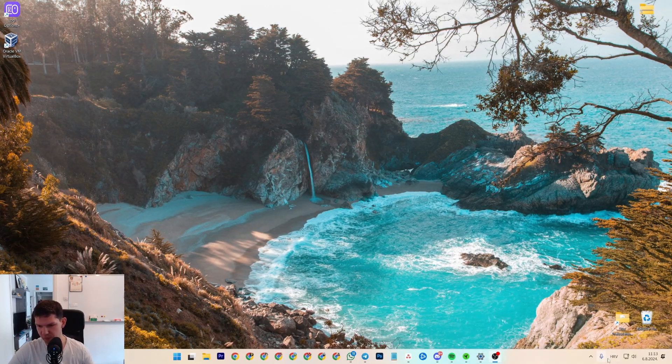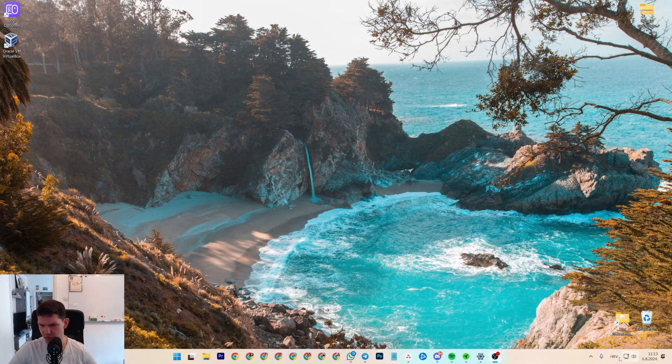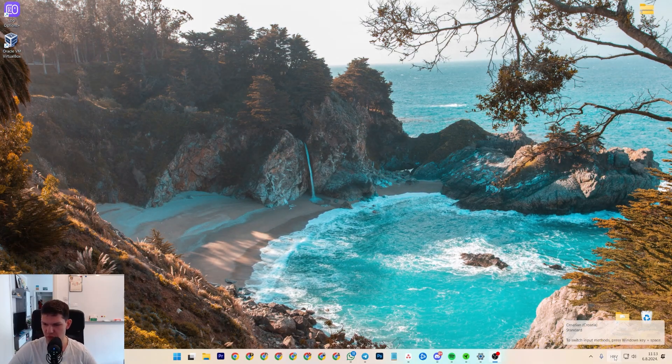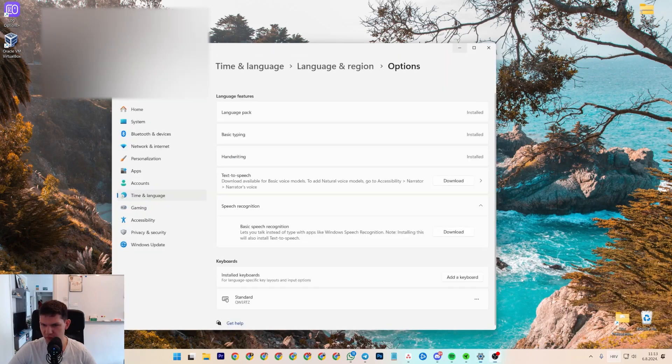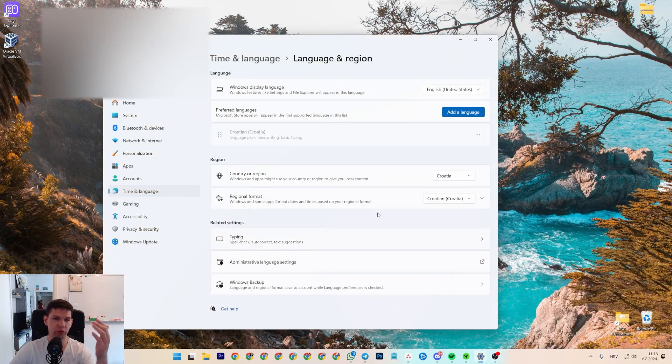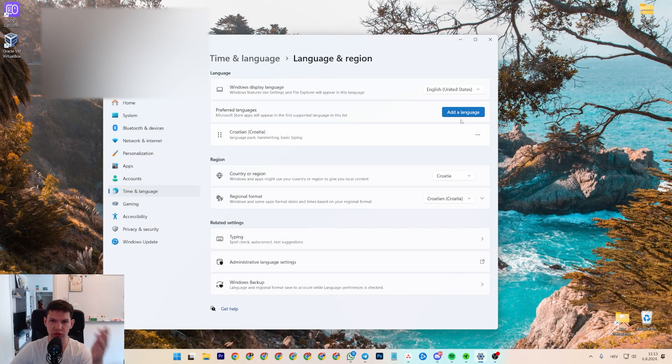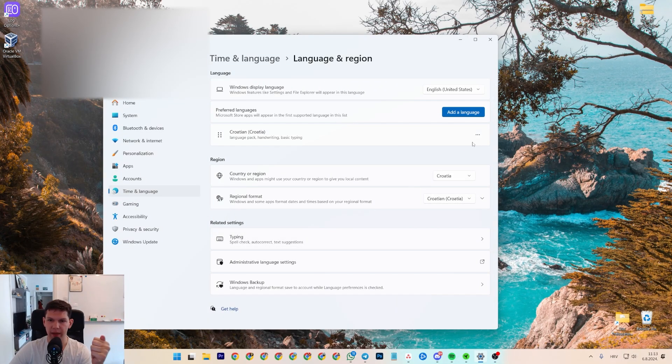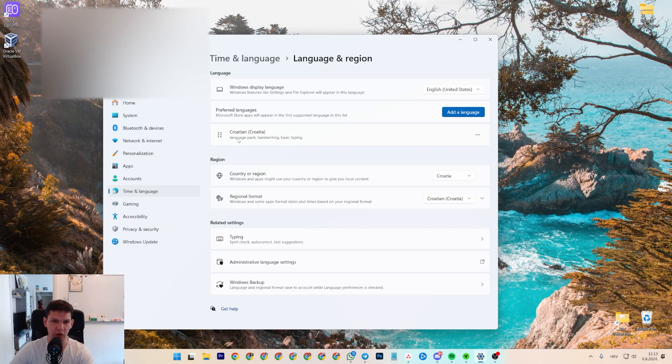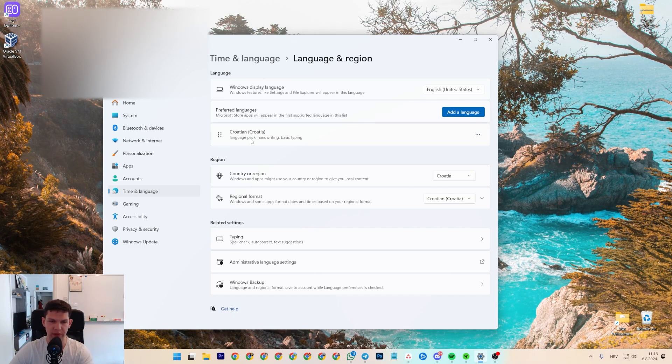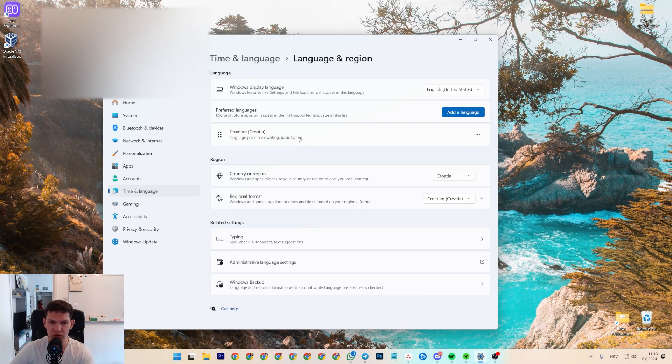Now, in general, if you go to your keyboards here, and you go to more keyboard settings, you're going to get to this screen. And this is your current language, basic typing, etc. that you're using.